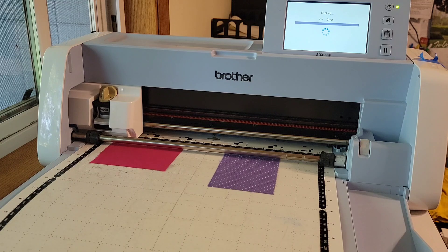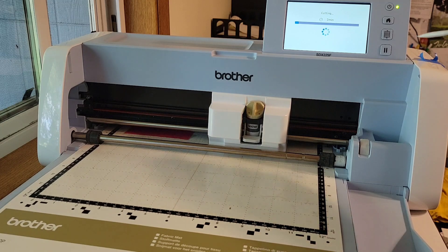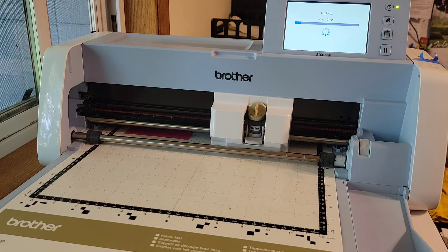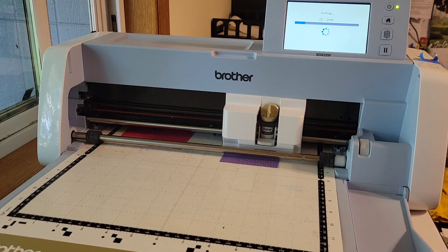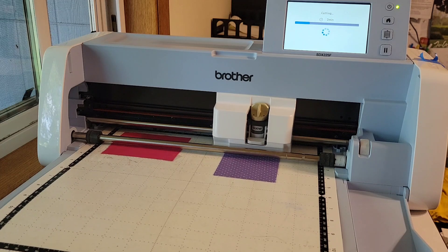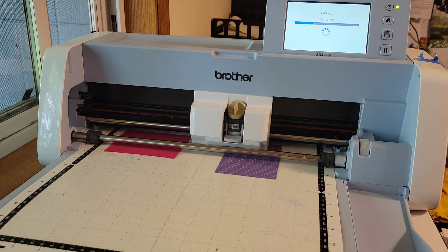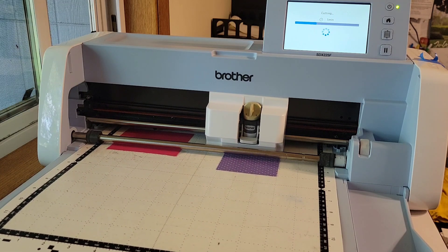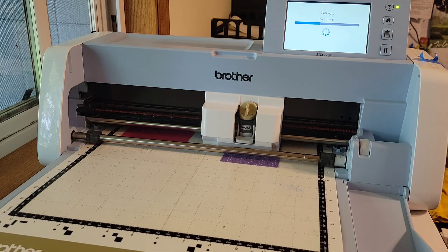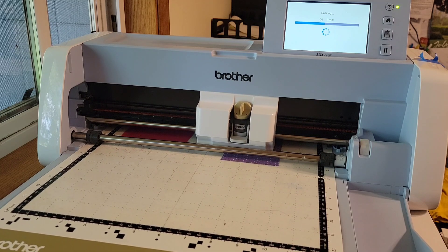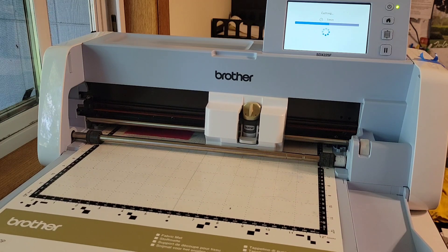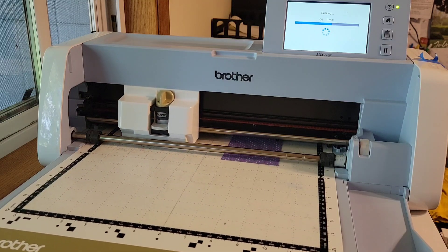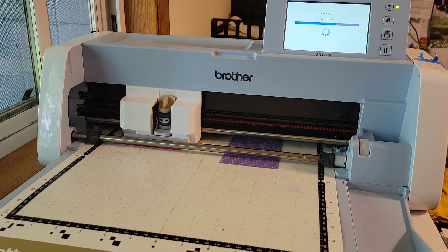It will start cutting and I do stay by the machine when it's cutting fabric just in case the fabric starts to pull off the mat. Then I'm ready to press stop here if that were to happen and it has happened, not often but it's happened. It's doing a nice job.